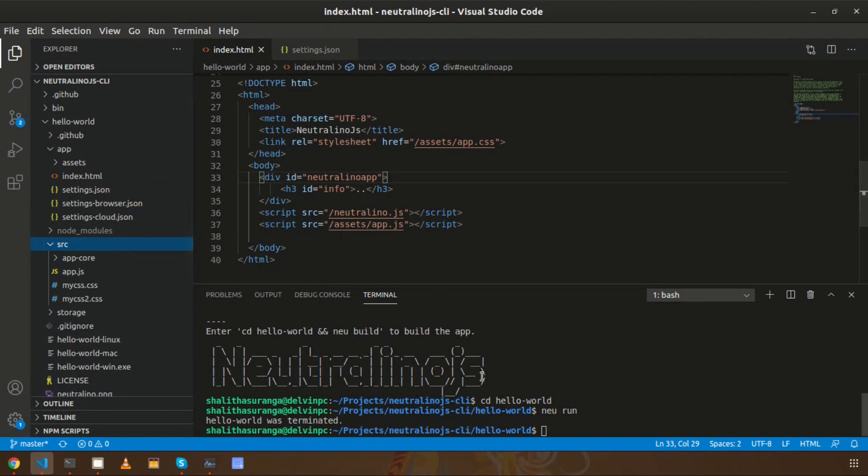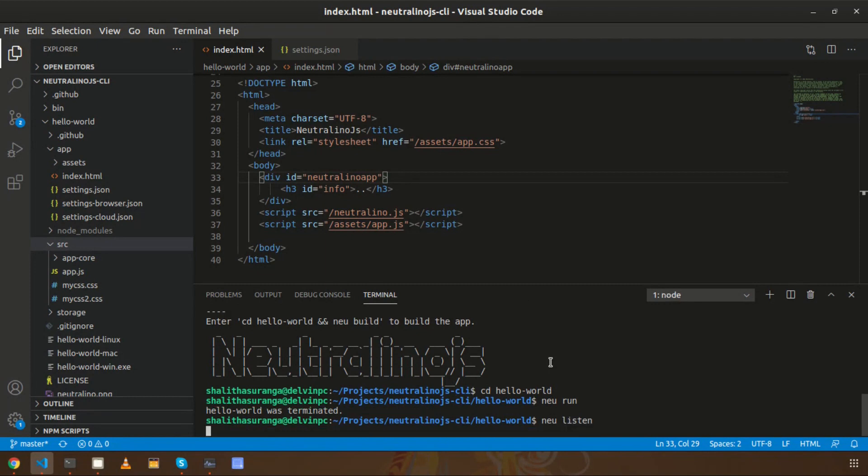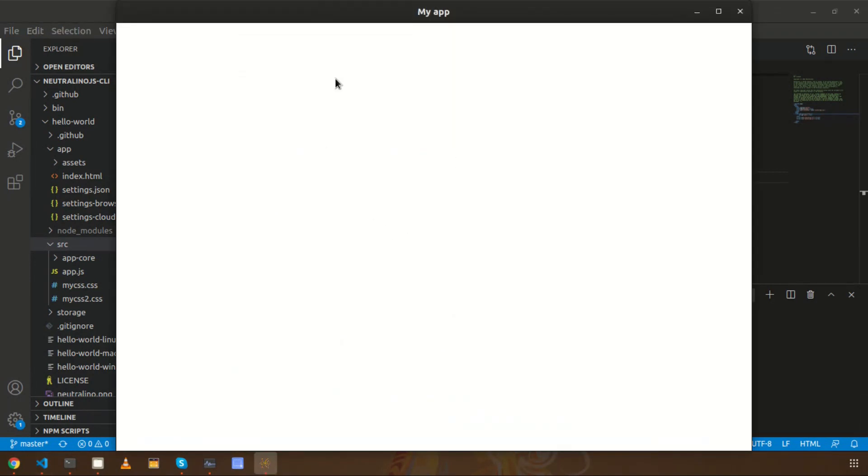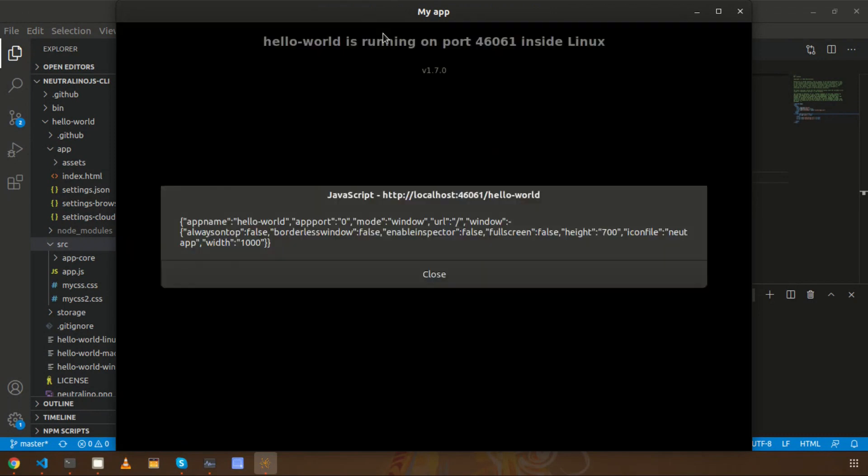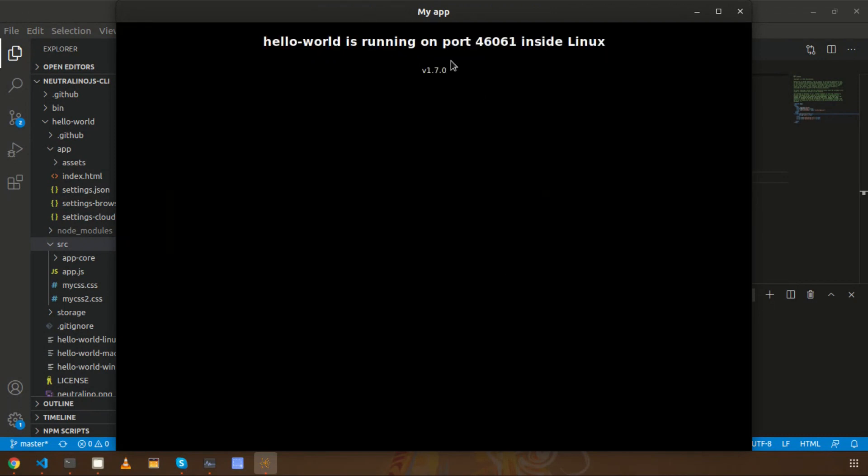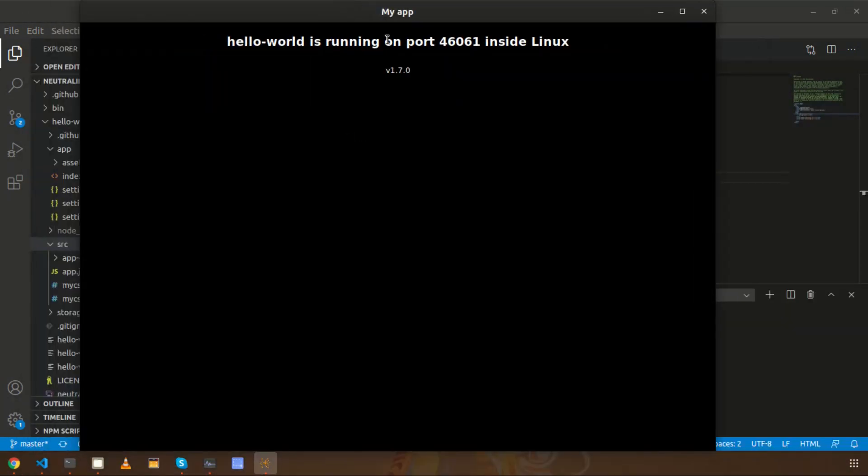So let's try to use it instead of 'neu run'. Now I am going to enter 'neu listen' without entering 'neu run'. The same thing will happen - it will open the application automatically just like 'neu run' did earlier.